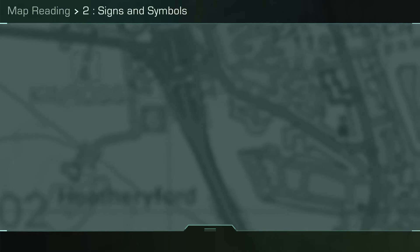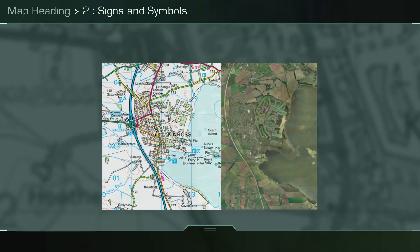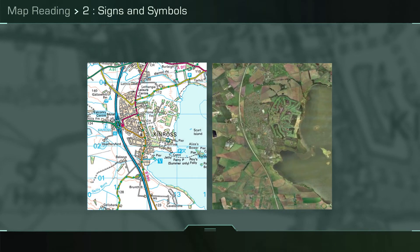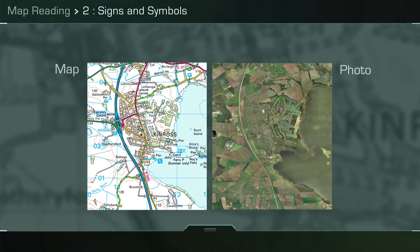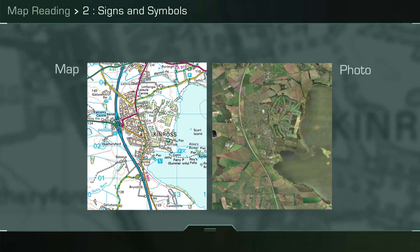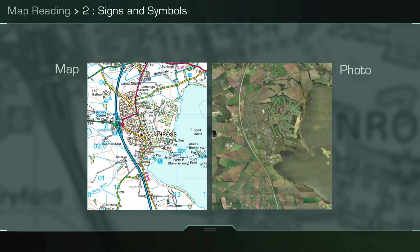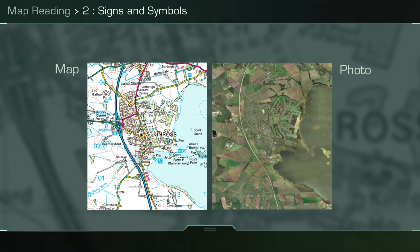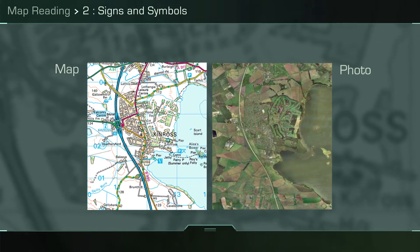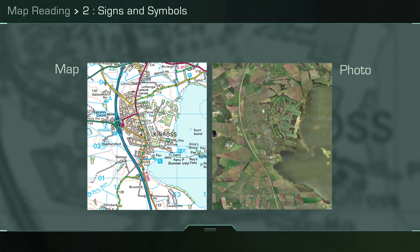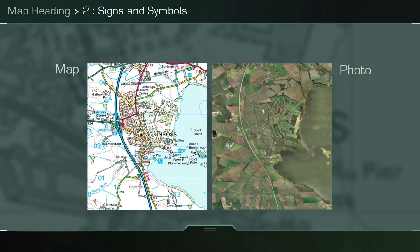Map reading: signs and symbols. It is not always possible to draw all ground features exactly to scale on a map. As you can see from the two images, conventional signs are used to provide a form of shorthand which conveys information to the user.